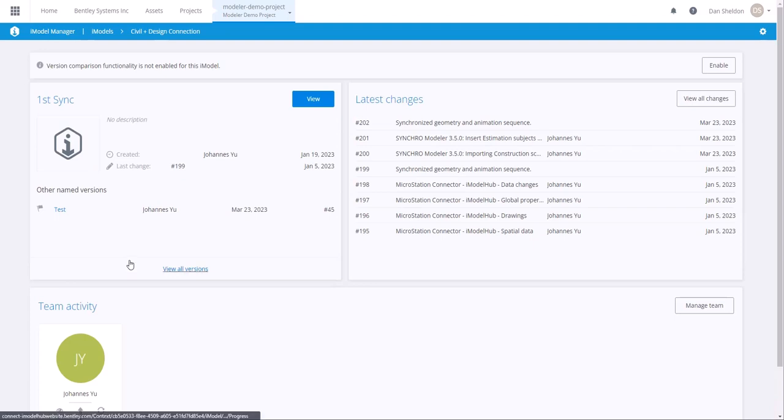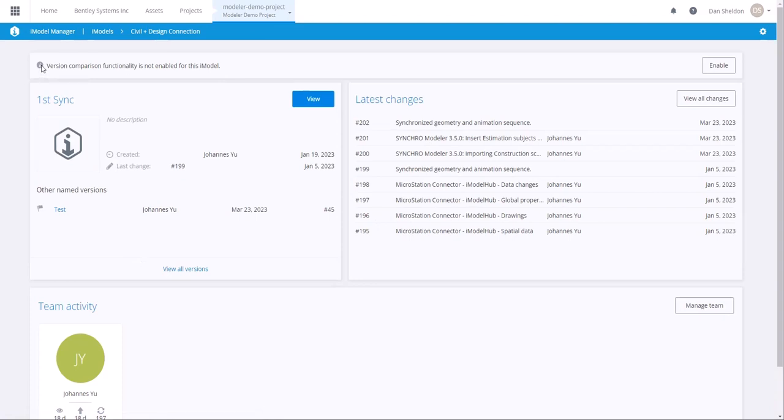As you can see, this iModel hasn't been enabled with version comparison yet. We can hit the enable button here, and then the design change management functionalities will be enabled in Synchro Modeler.